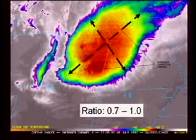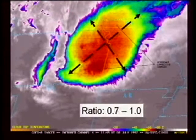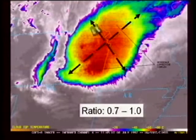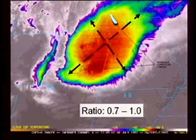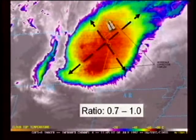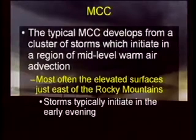The ratio of the long axis to the small axis should be 0.7 to 1, so it needs to be nearly circular, a little bit oblong in shape. What they're trying to suggest is this is not a squall line, not some linear feature — this is its own well-defined cluster of thunderstorms.